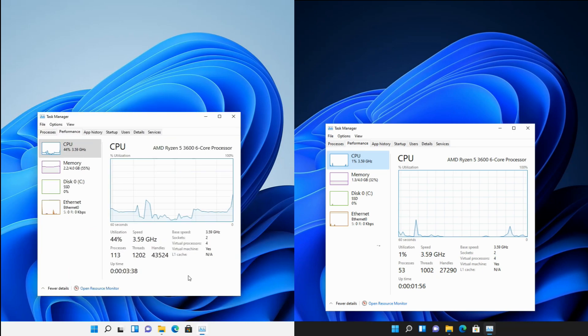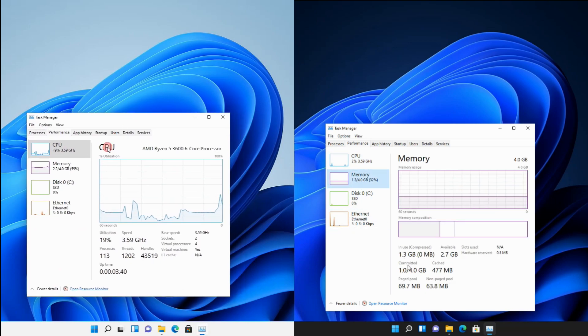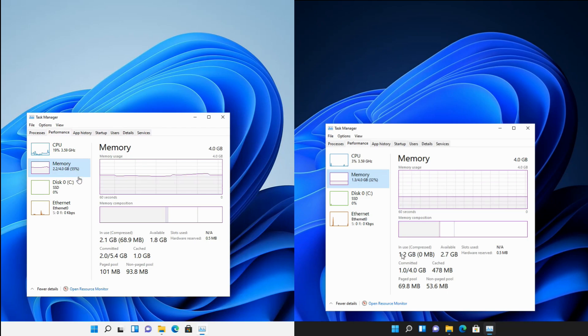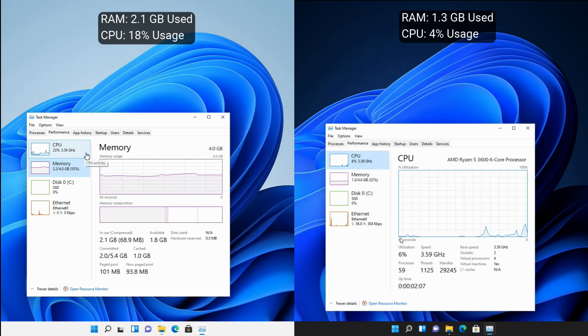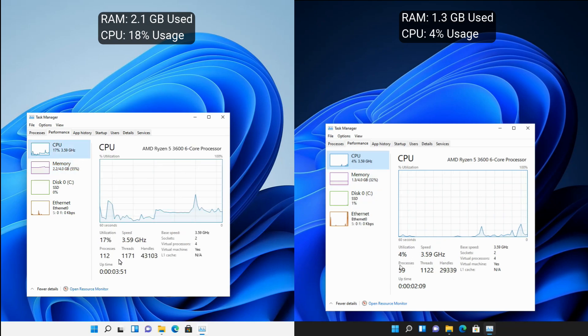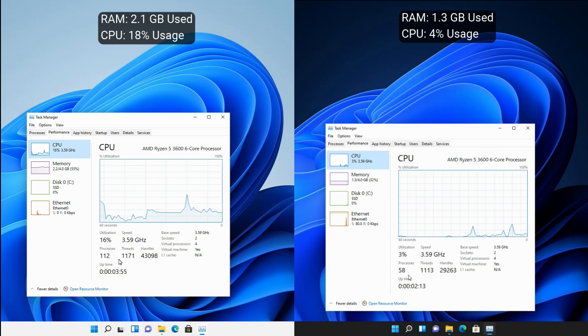Here we can clearly see the difference of the Compact Edition compared to the official release build. The RAM usage is really low in Compact Edition. Even the running processes are minimal compared to the official release build. This will clearly impact your PC performance.